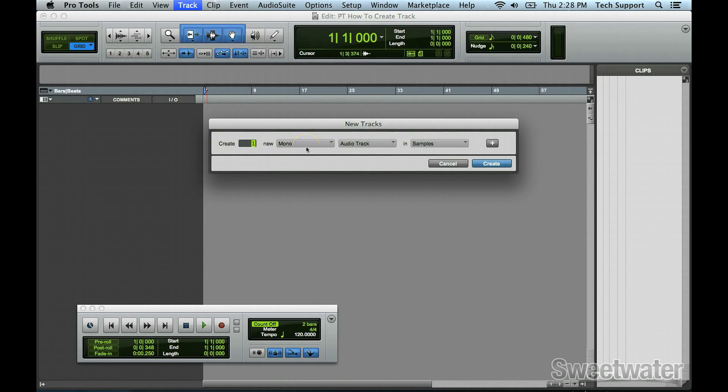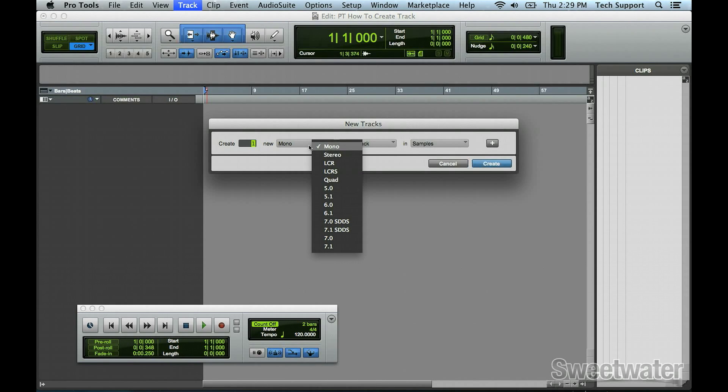The box next to that allows you to select whether you would like it to be mono, stereo, or a surround setup.